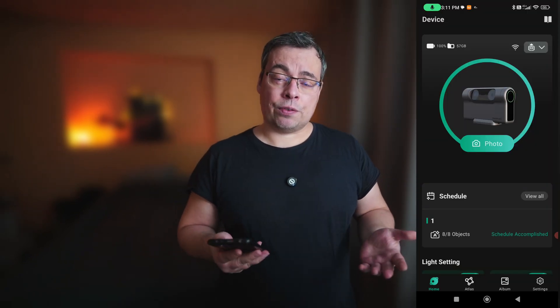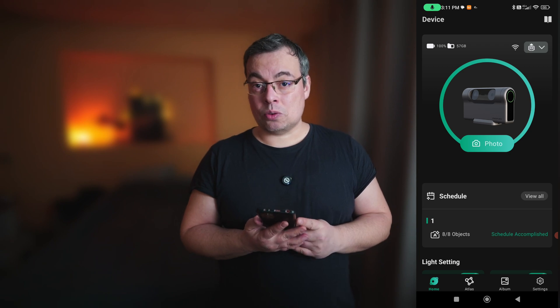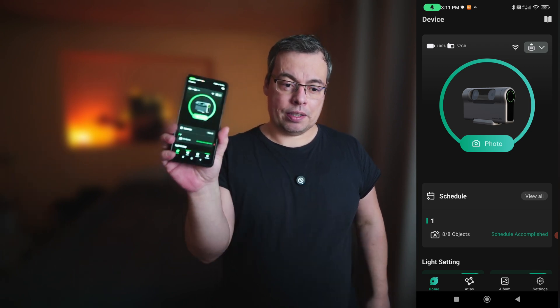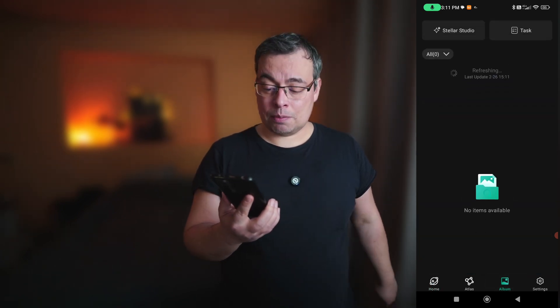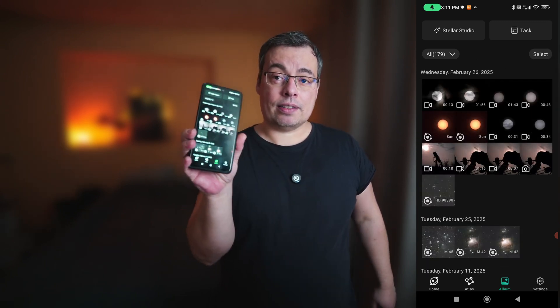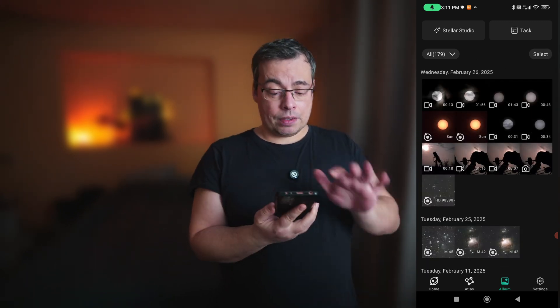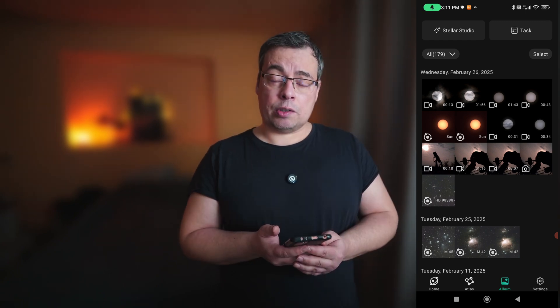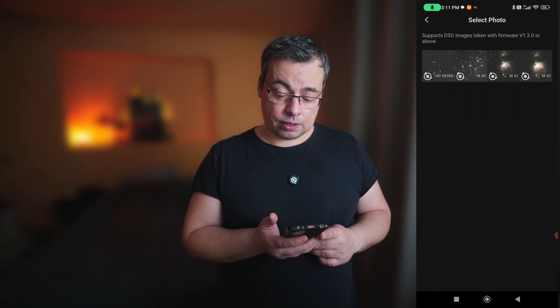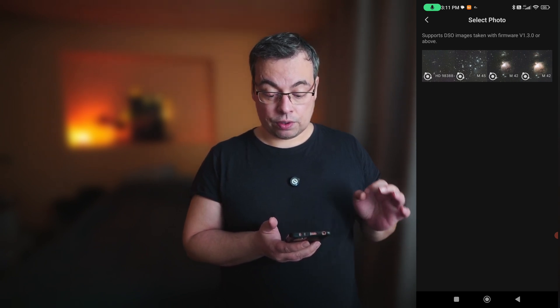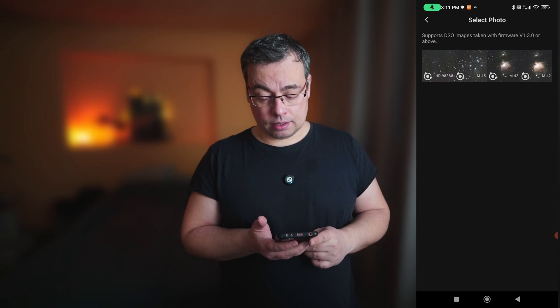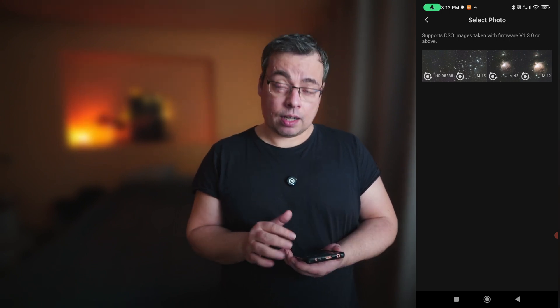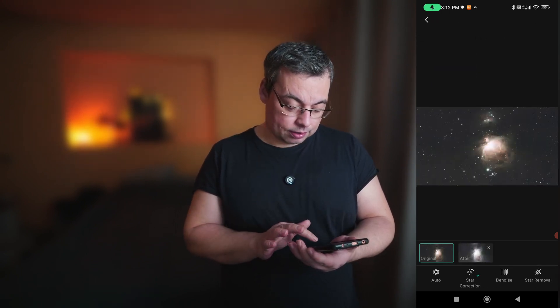After Dwarf3 finished the live stack, I closed the window and went back to the main menu here. After this you press on the album and you'll be able to see Stellar Studio and task here on the screen. I've selected Stellar Studio and here it will show you the images that you capture with the Dwarf3 using the firmware version 1.3.0 and above. It will not work with other older firmware. After this I selected M42 and start correction.